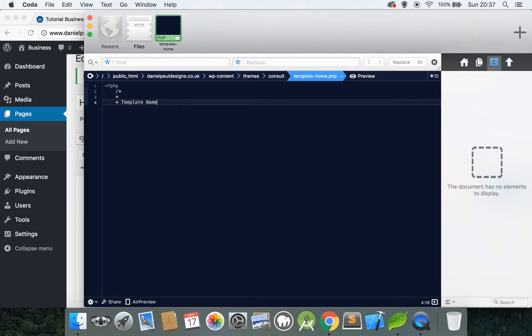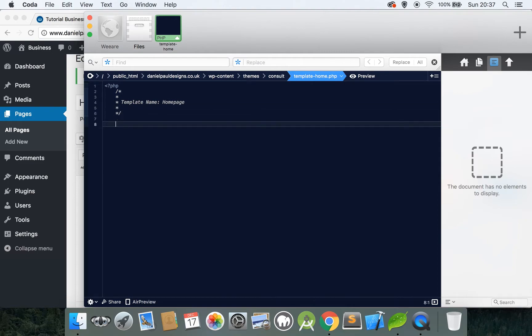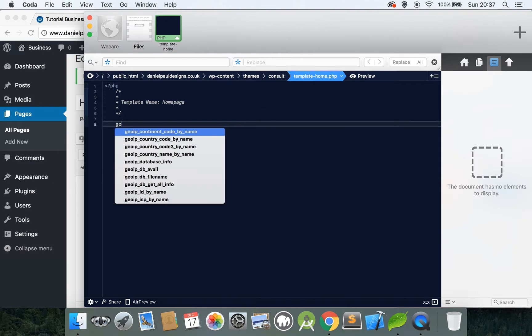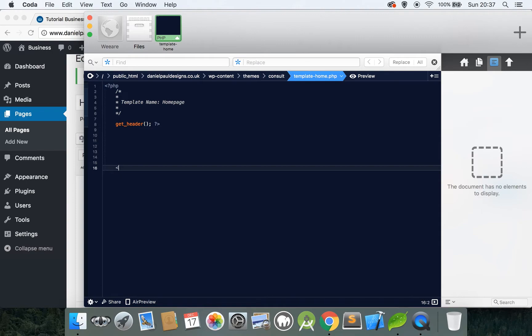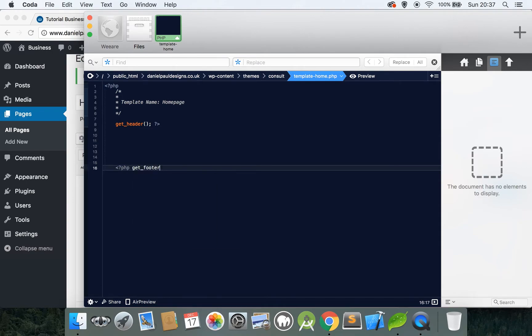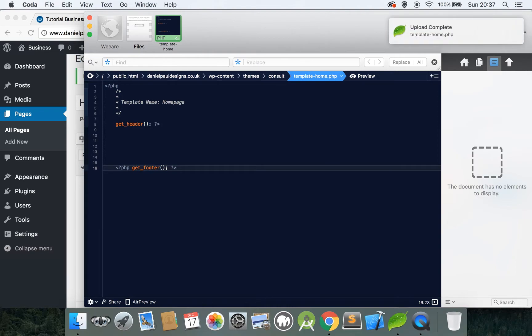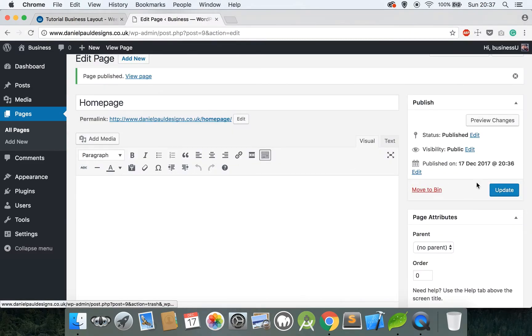Write this exactly as I'm doing: Template Name and call this Home Page. Then close the comment. And now get the header file, finally get the footer file. Save this file. And if you're using Coda it'll automatically update to your server. If you're not, save the file then upload it via whatever FTP you use.